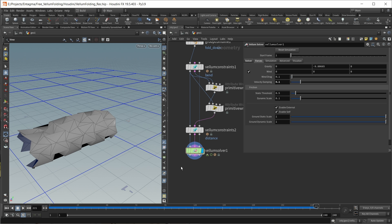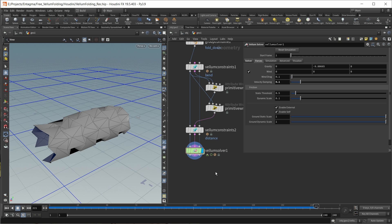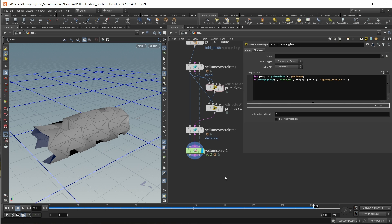This is pretty much all I have to tell you today. This is how you can simulate folding patterns in Houdini. In the scene files, you can also find a few examples for other patterns that you can try out, and some ways of creating nice and rounded edges on those patterns for rendering. But until next time, cheers and goodbye.